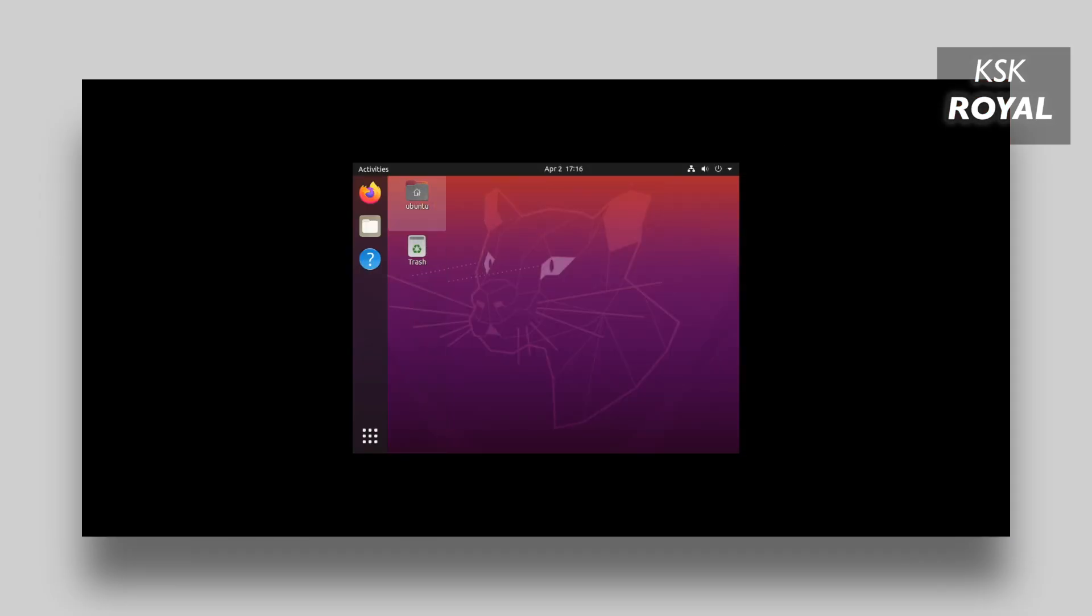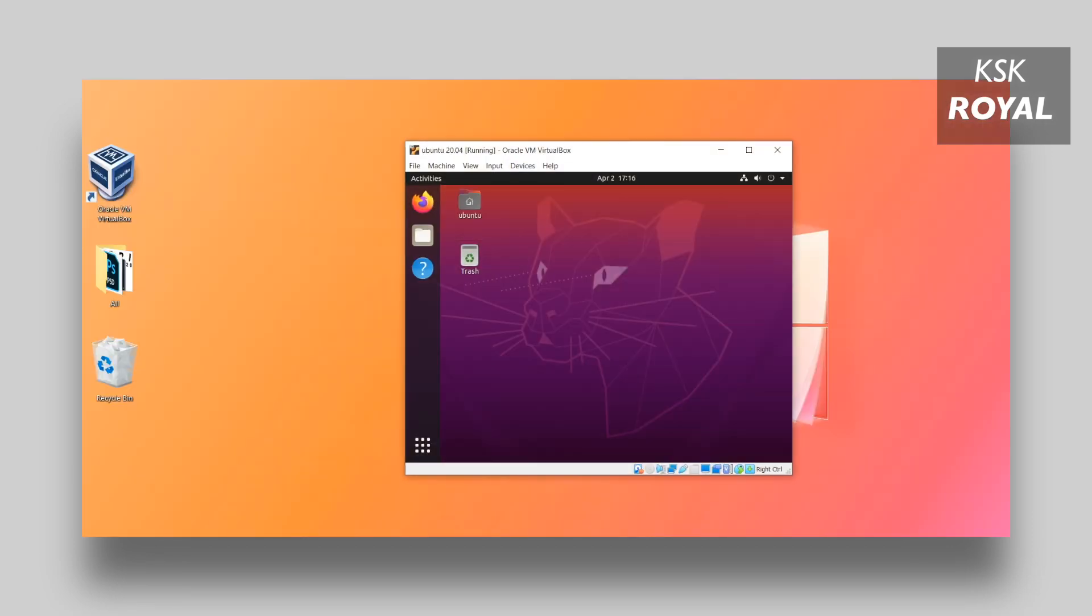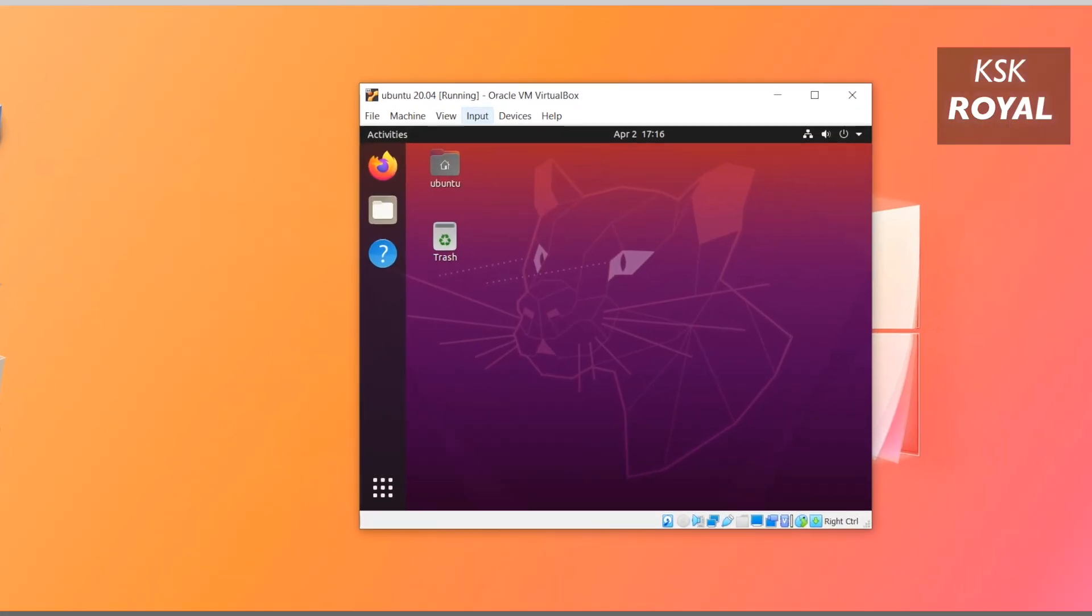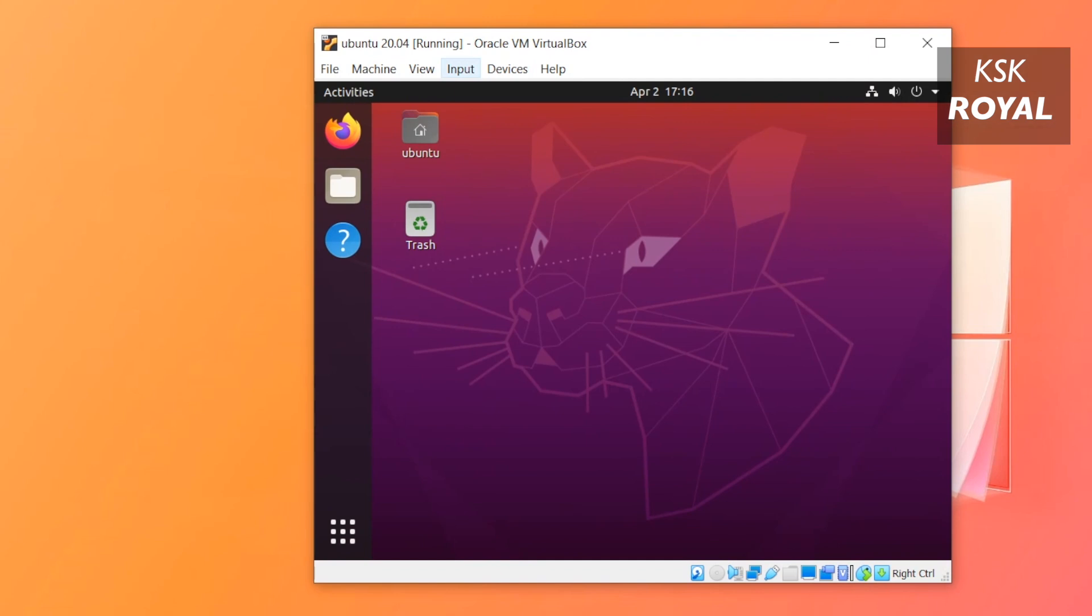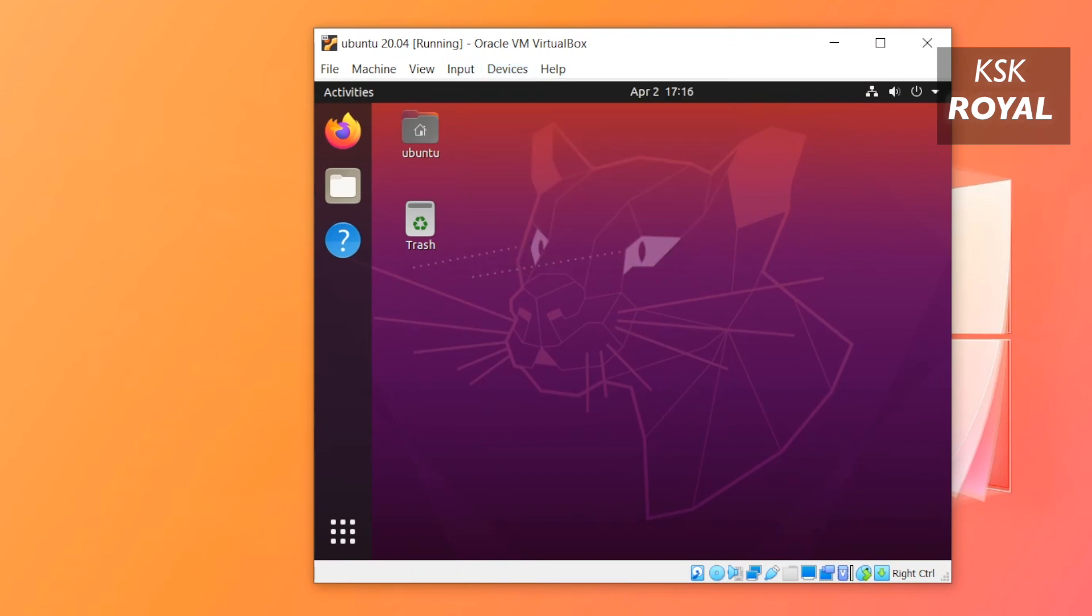It's time to fix the full screen issue. As you can see, Ubuntu is not scaling up to the full screen resolution. To fix this issue, select Device from the menu bar and then choose Insert Guest Additions CD Image. Then click on Run to install all the additional tools of VirtualBox to fix many things of the system.